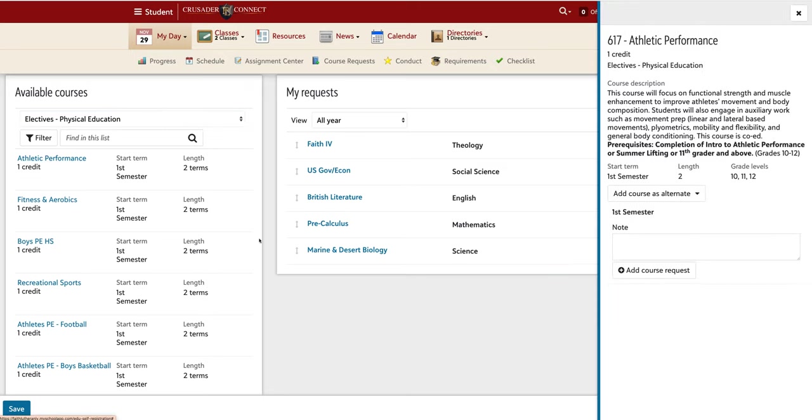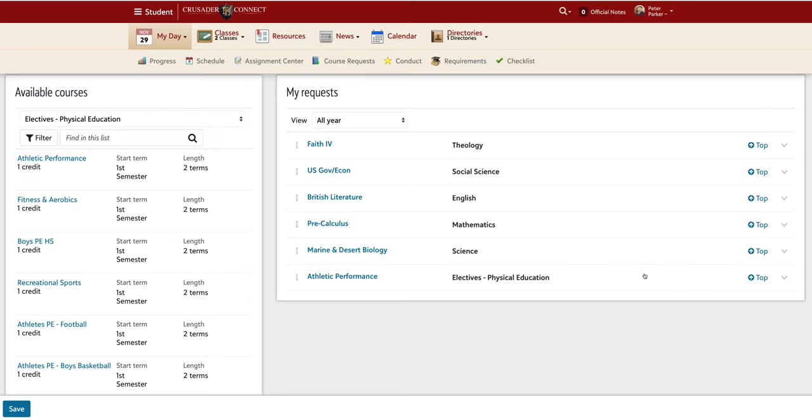Now I have six on-campus classes requested. This would be the minimum requirement for a fully on-campus senior student.